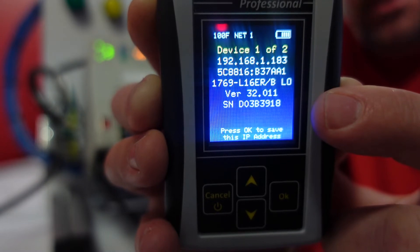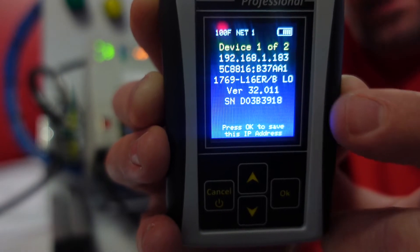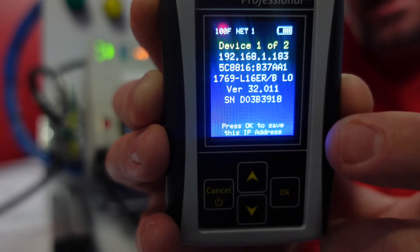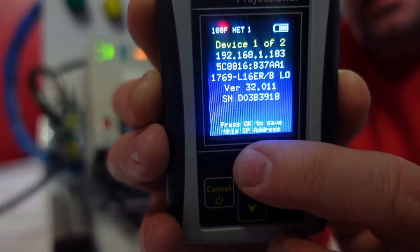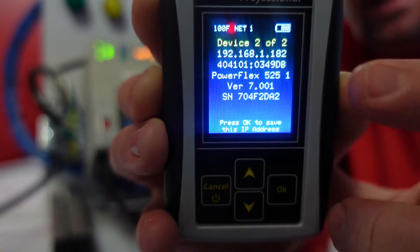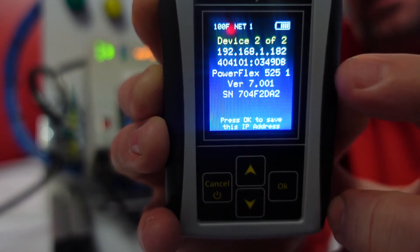That's going to tell us which revision of Studio 5000 we're going to need, and the serial number. Press the up arrow, and there's our PowerFlex 525.